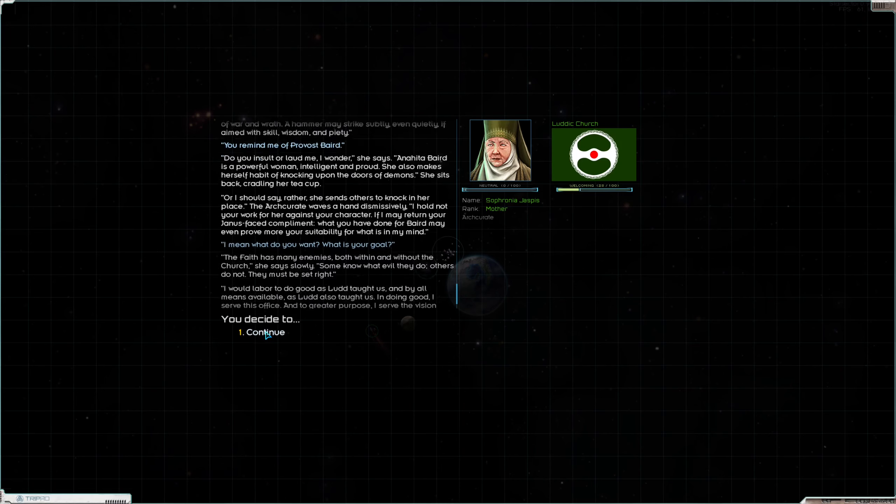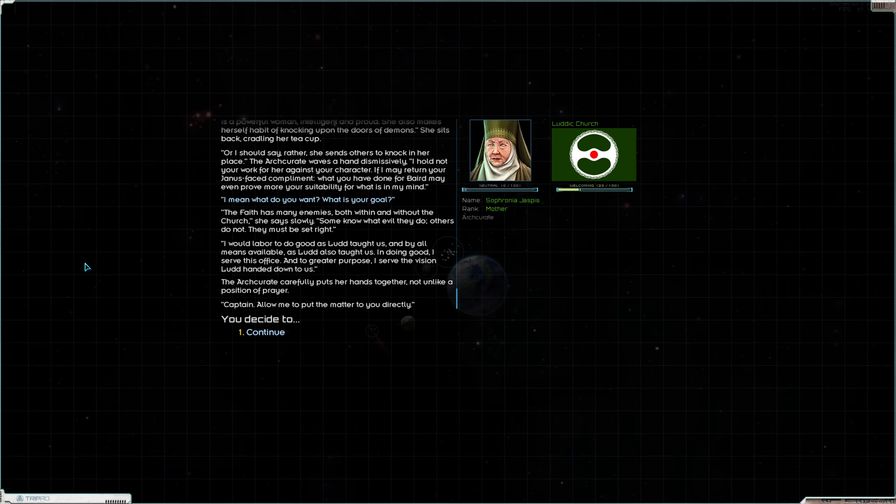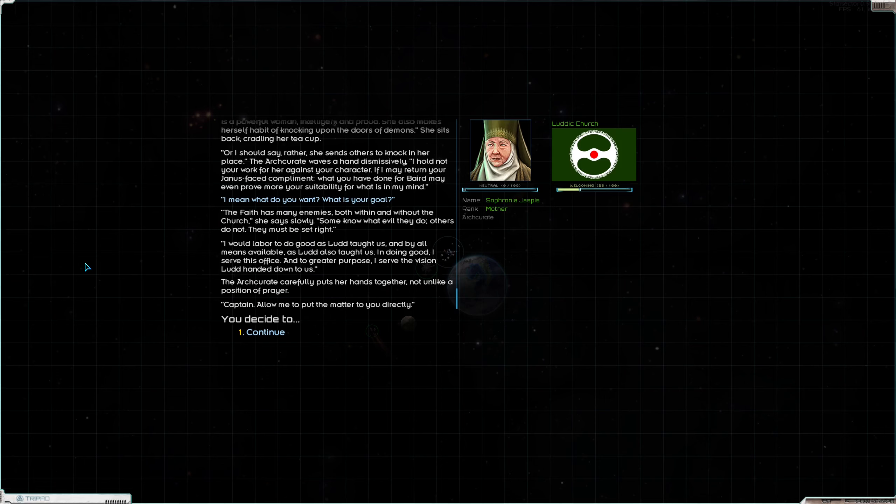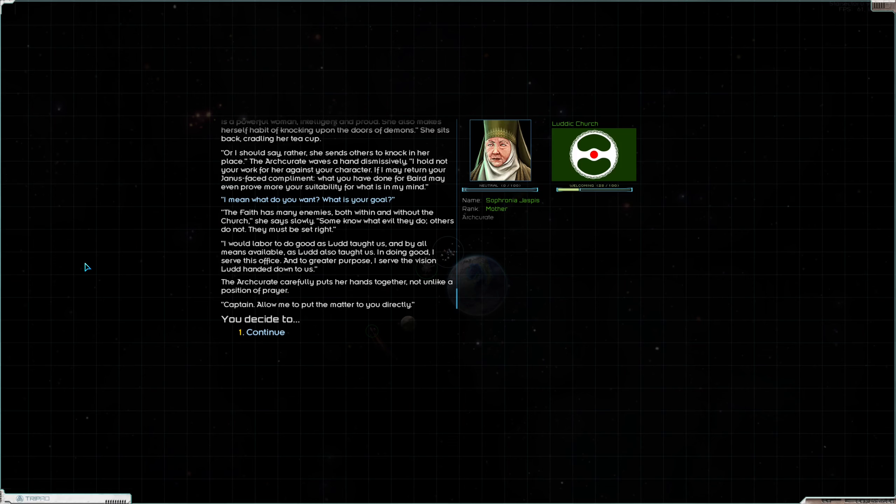Boy, these are long sentences. I mean what do you want? What is your goal? The faith has many enemies both within and without the church, she says slowly. Some know what evil they do. Others do not. They must be set right. I would labor to do good as Ludd taught us, and by all means available as Ludd also taught us. In doing good I serve this office and to greater purpose I serve the vision Ludd handed down to us.